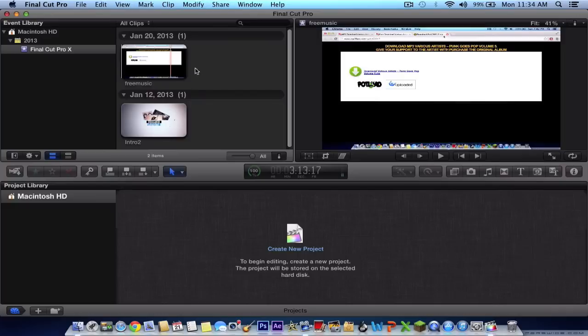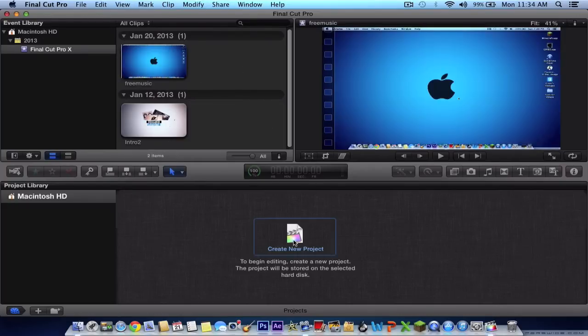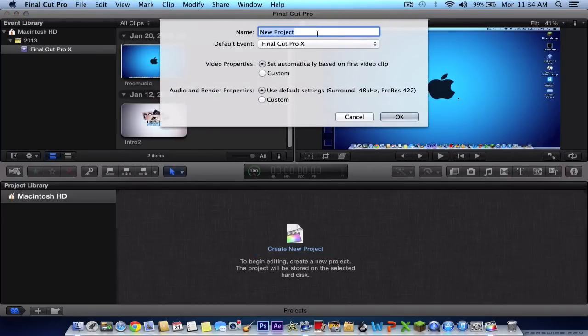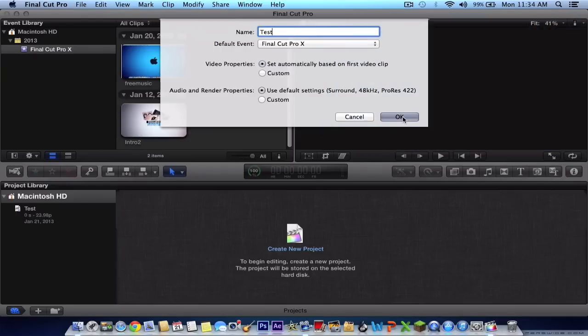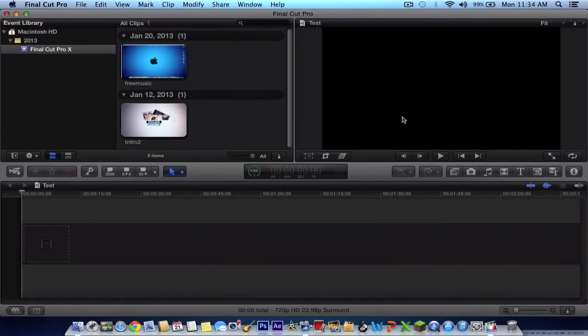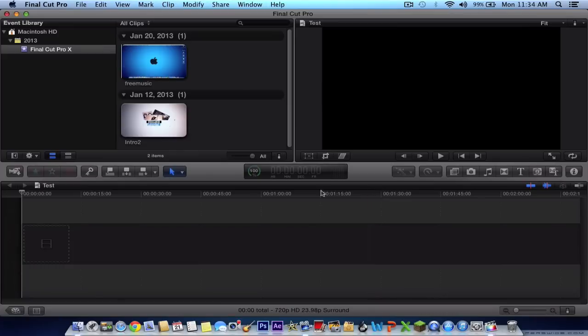So here you will have your videos. Some people, you have to create a new project. So I'm going to name it Test and click OK. And once you have it, it will just give you the layout with the numbers, how many minutes you have here.